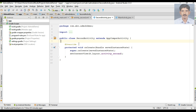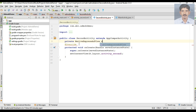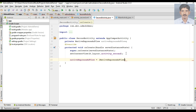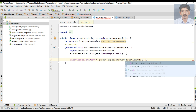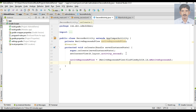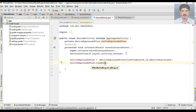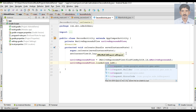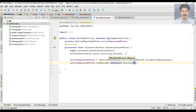Now open SecondActivity.java and create some variables for NativeExpressAdView. Initialize that variable by typecasting it to NativeExpressAdView and finding it by ID. Now we can load the ad on the ad unit: call nativeExpressAdView.loadAd() and pass in a new AdRequest built with AdRequest.Builder and calling the build method.